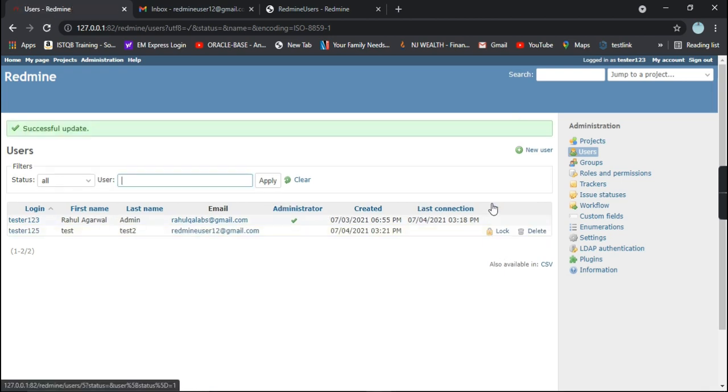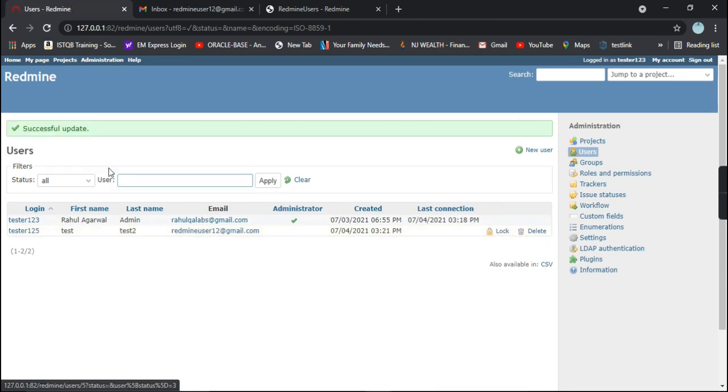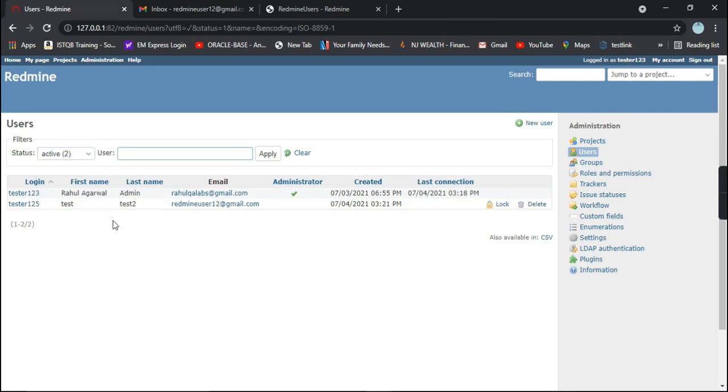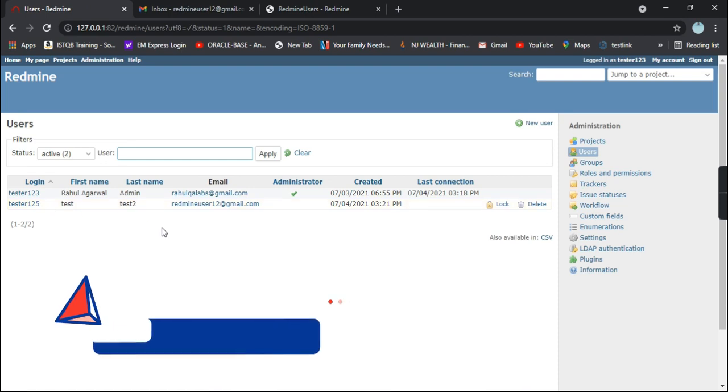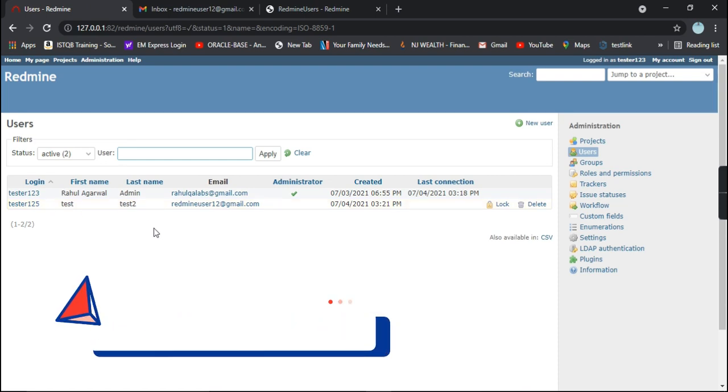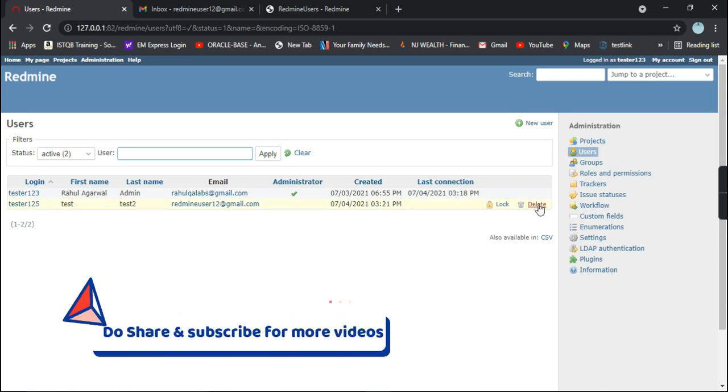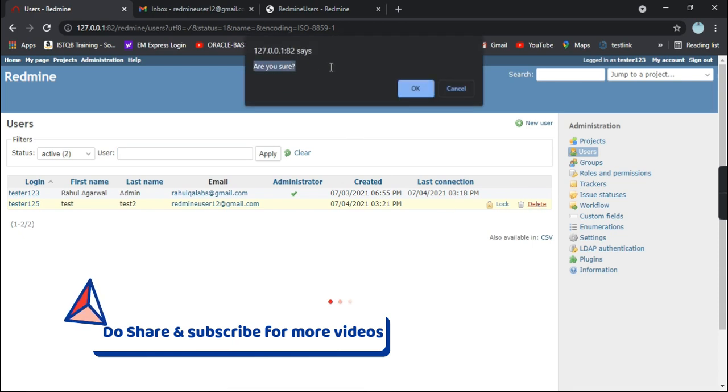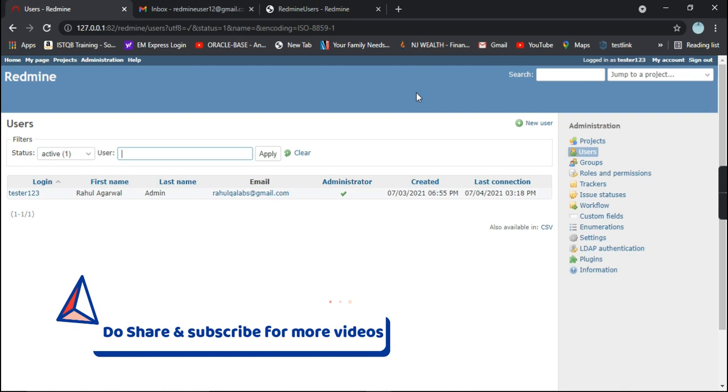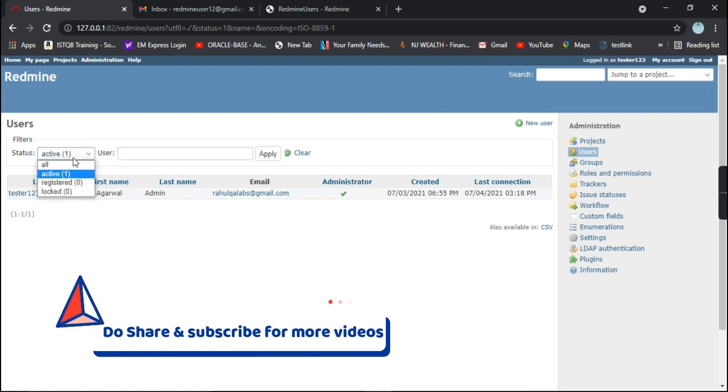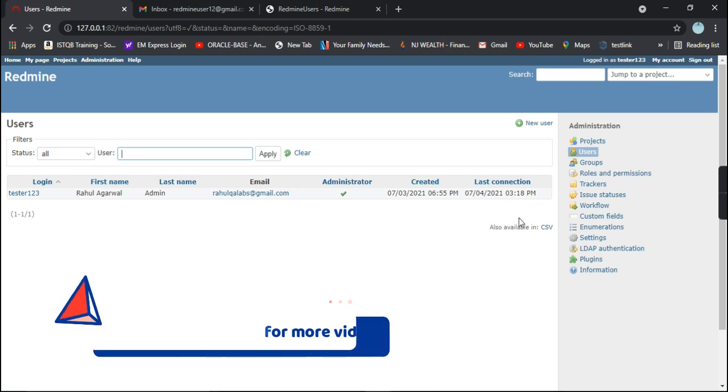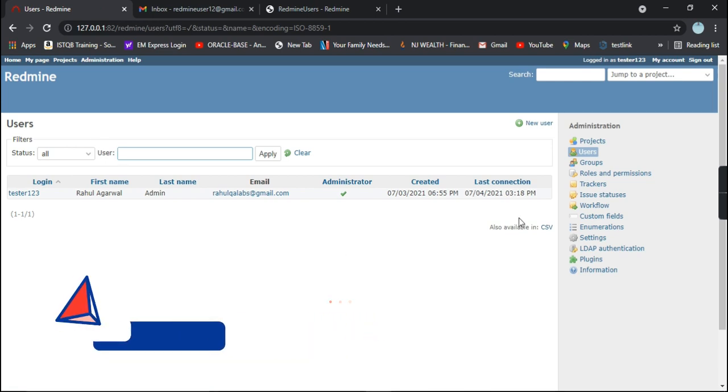If I click on unlock, it is unlocked. Successful update happened. If I go to active status, we are able to see this particular user is activated. If you click on delete, it will ask you are you sure you want to delete. This user got deleted so now we have only one remaining user, that is the administrator.